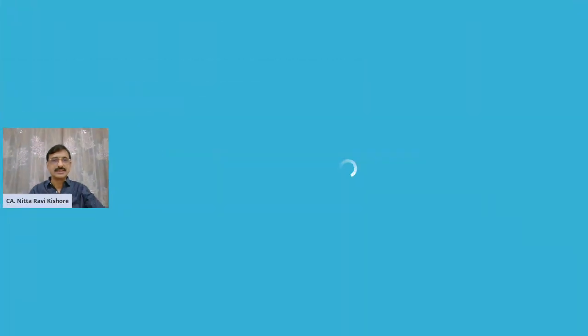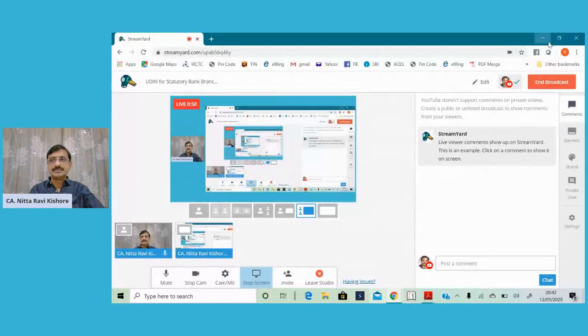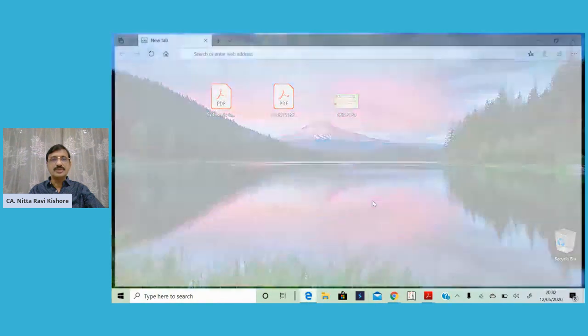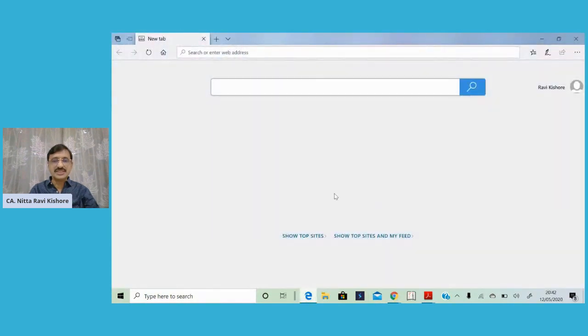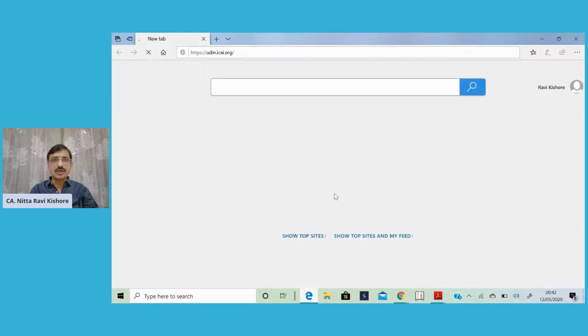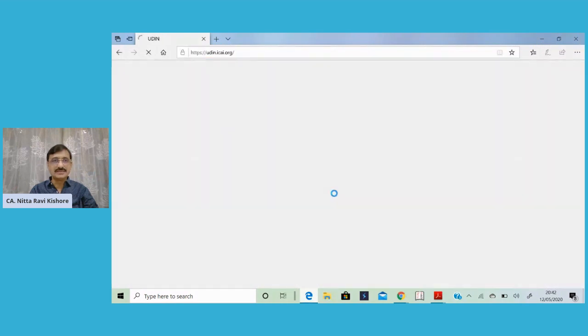Hello and welcome. In this session, we shall deal with UDIN for bank audit. For this purpose, let us visit the UDIN site of ICAI: udin.icai.org.